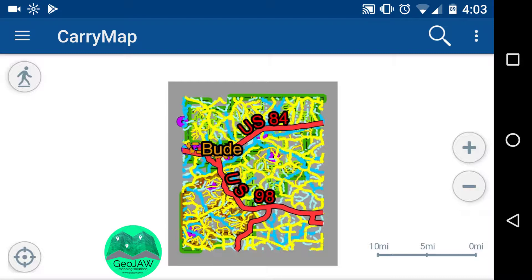There's a scale bar on the bottom right that changes depending on your zoom level. Top left, the walking man icon is used to turn on and off a real-time track. Once your GPS is enabled and you start scouting or hiking, press that tracking icon and it will leave a breadcrumb trail of where you've been. You can choose to save it later.